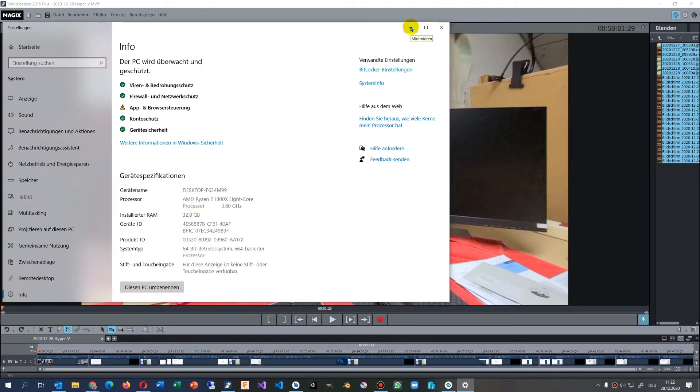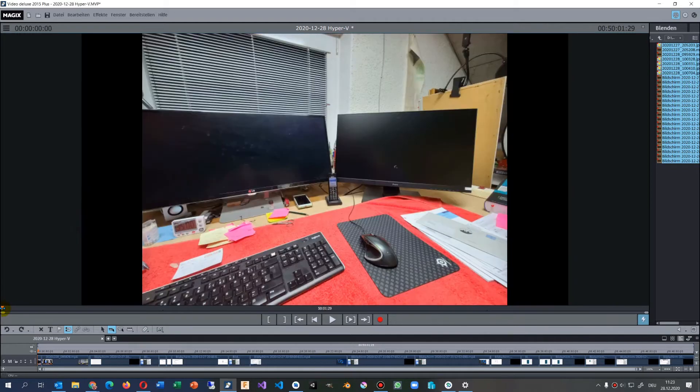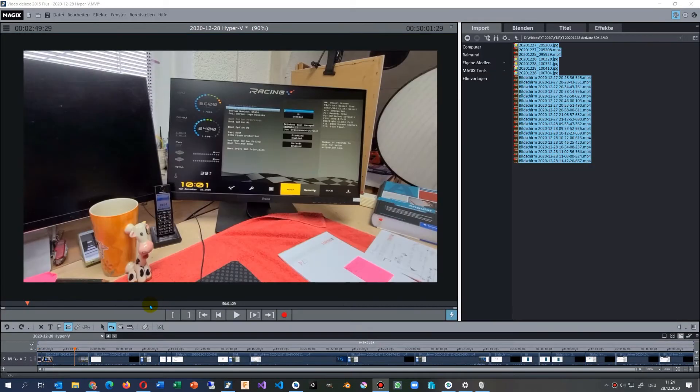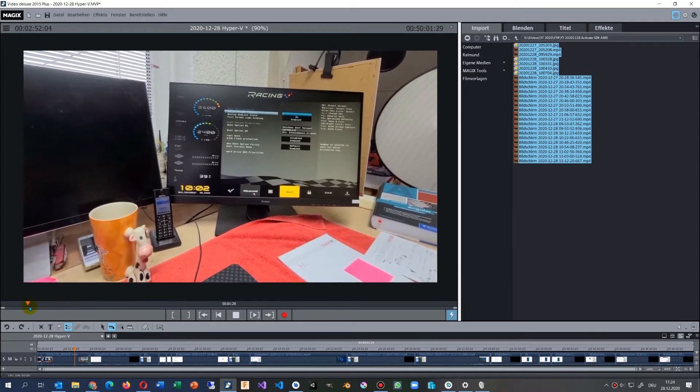First, you have to restart your PC and activate it in the BIOS. You have to restart your PC.